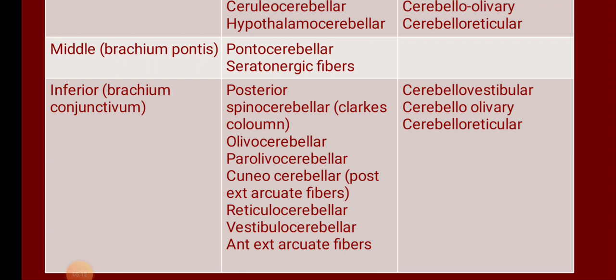Now the efferent fibers of the inferior cerebellar peduncle. There are efferent connections between the reticular system and vestibular nucleus, so the efferent fibers will be cerebellovestibular and cerebelloreticular. In addition, you get one more fiber termed cerebelloolivary. So the efferent fibers passing through the inferior cerebellar peduncle are: cerebellovestibular, cerebelloreticular, and cerebelloolivary.